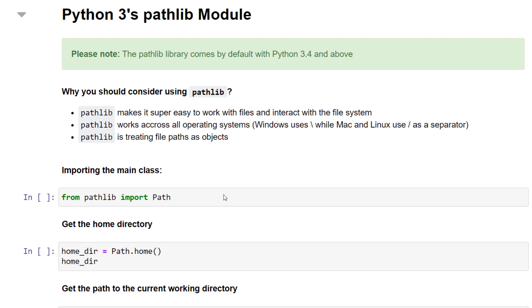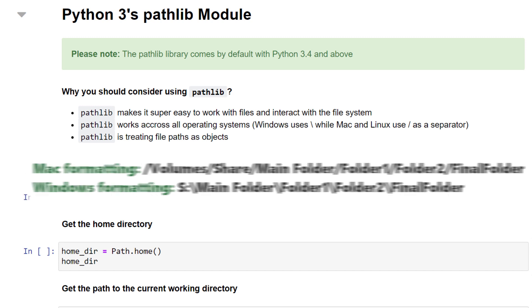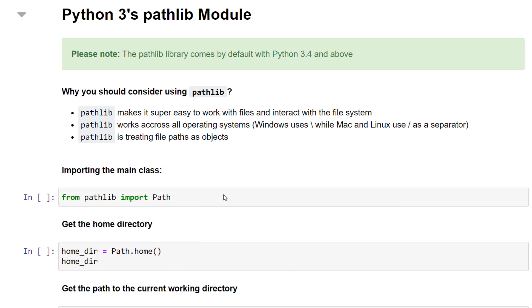In general, you want to avoid creating your file paths using string operations, as different operating systems use different separators. Additionally, pathlib treats file paths as objects, and this will come in handy as we will see in a moment.